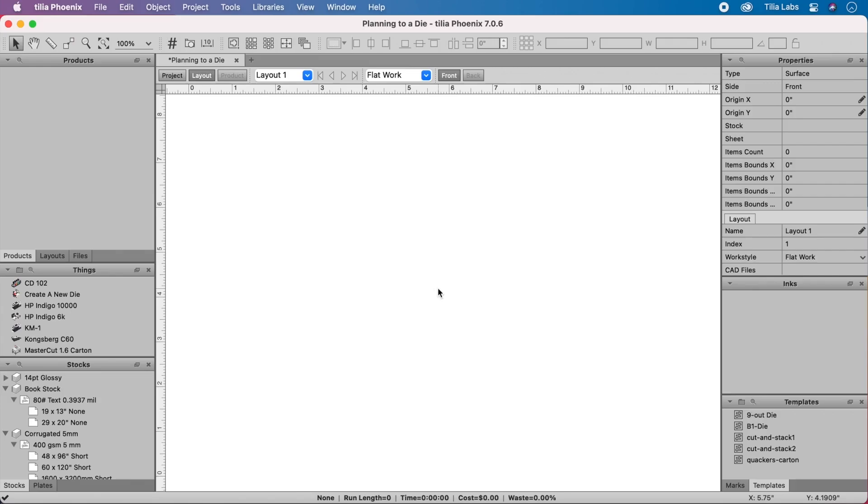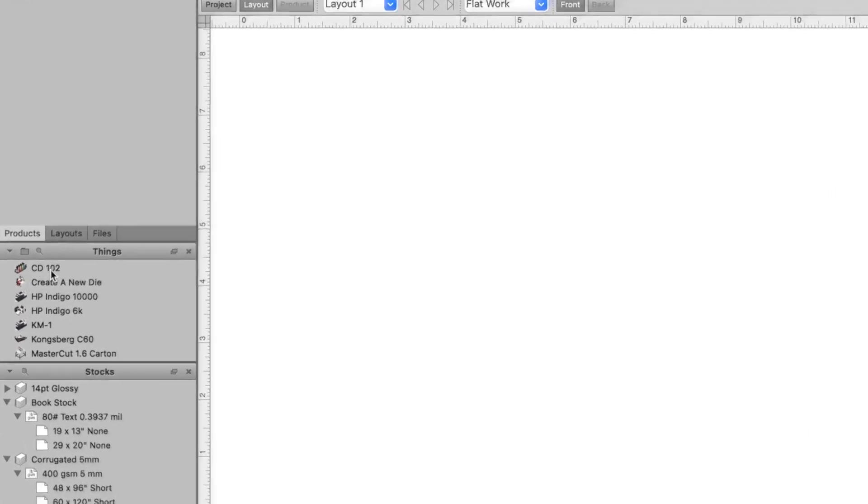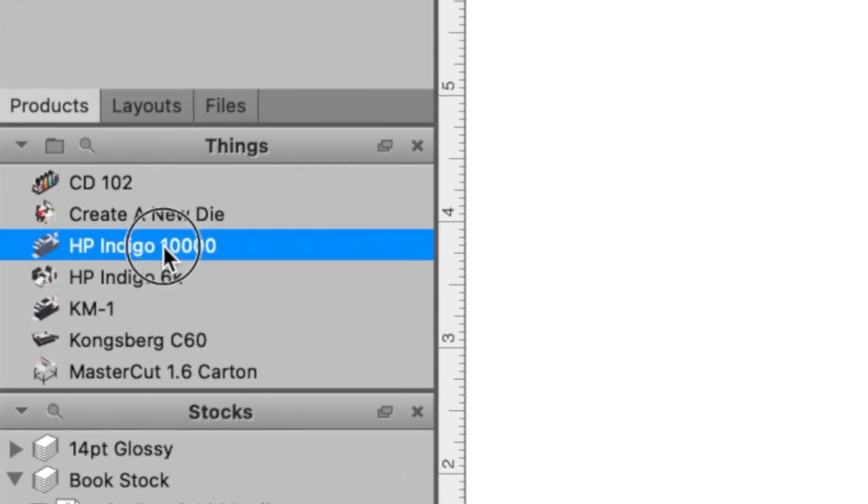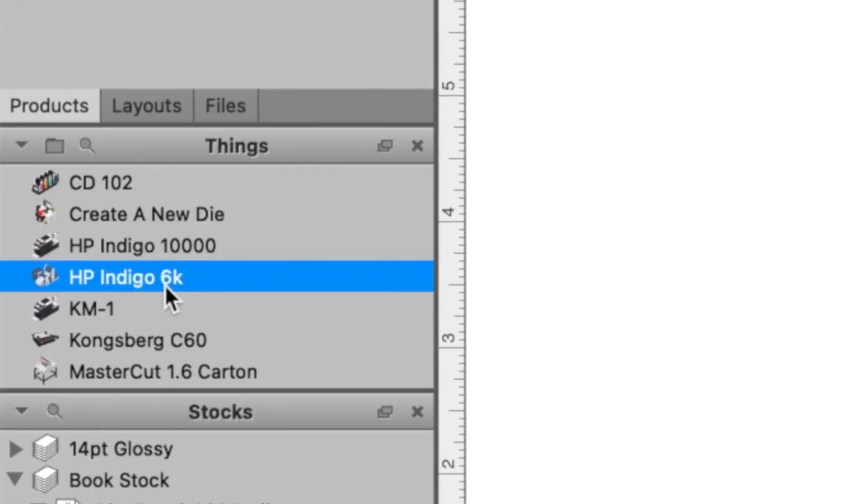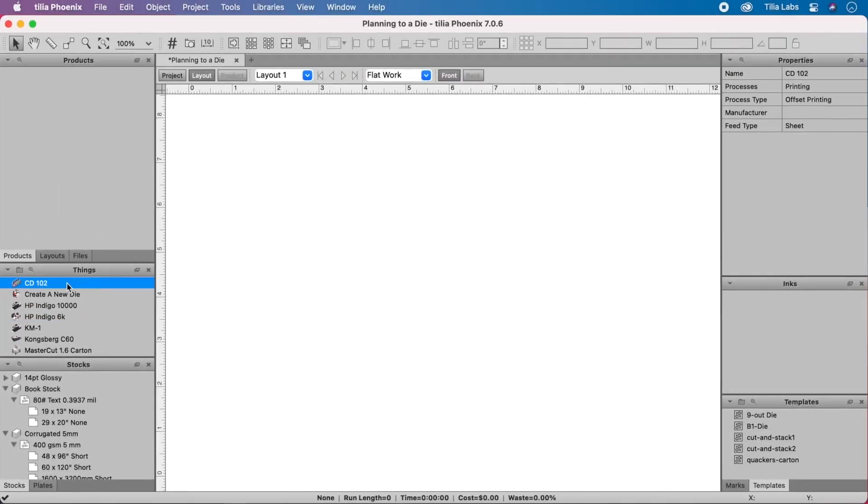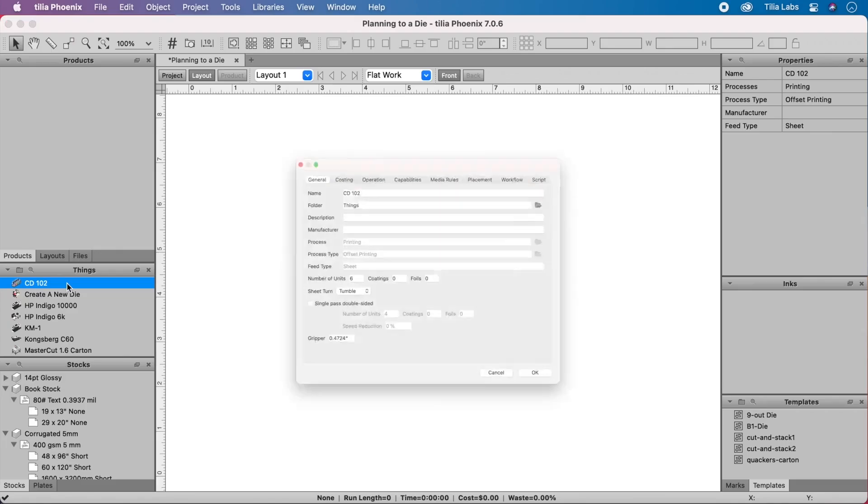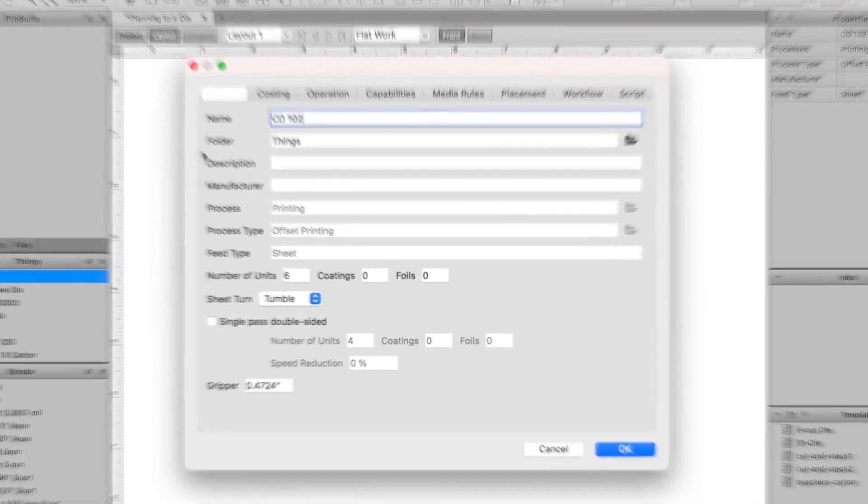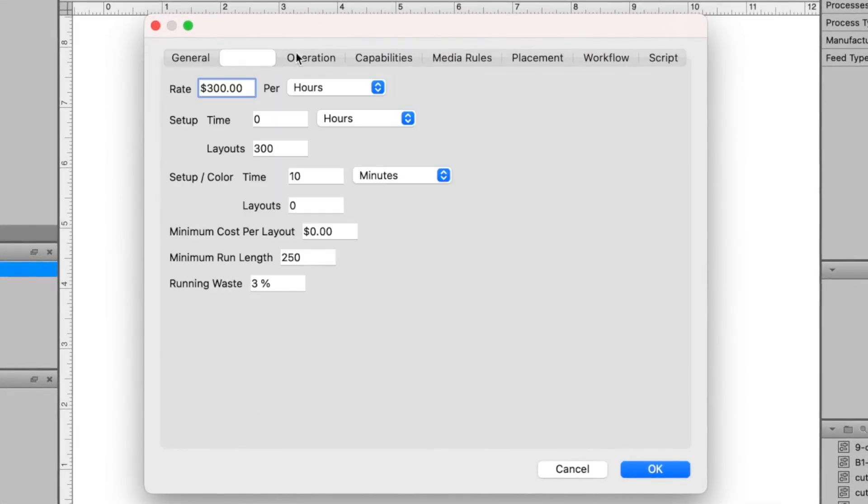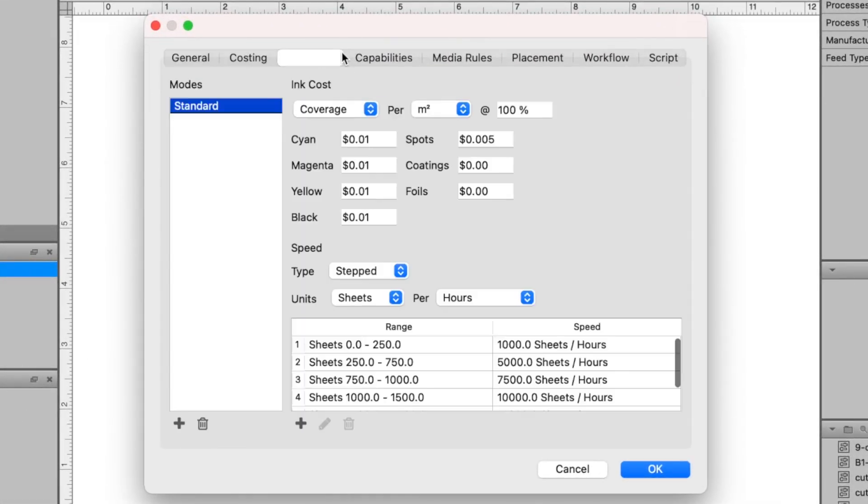Begin by creating a model of your production environment. Teach Phoenix about your presses, their cost model, and constraints. Each press will have its own specification for imaging size, margins, work style, and marks.